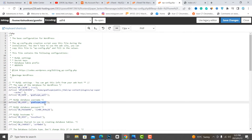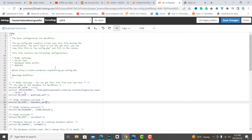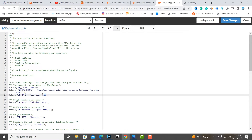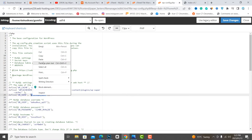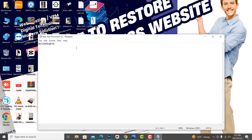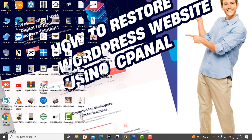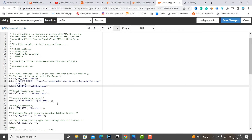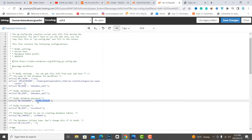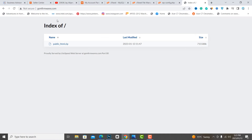Replace the old credentials with the newly created username, database name, and password that you saved. Save the wp-config file.